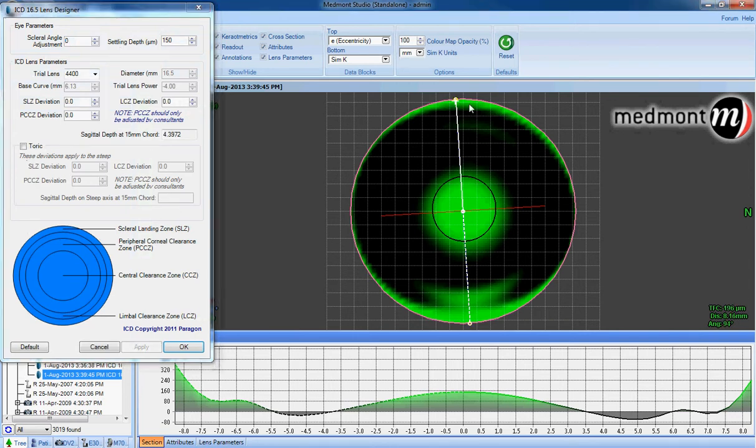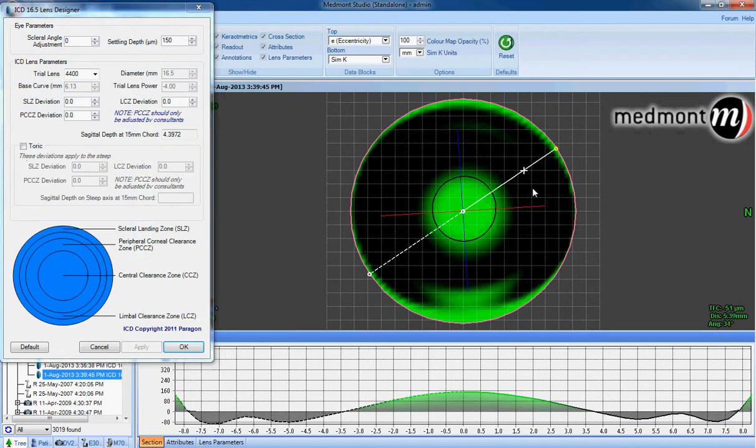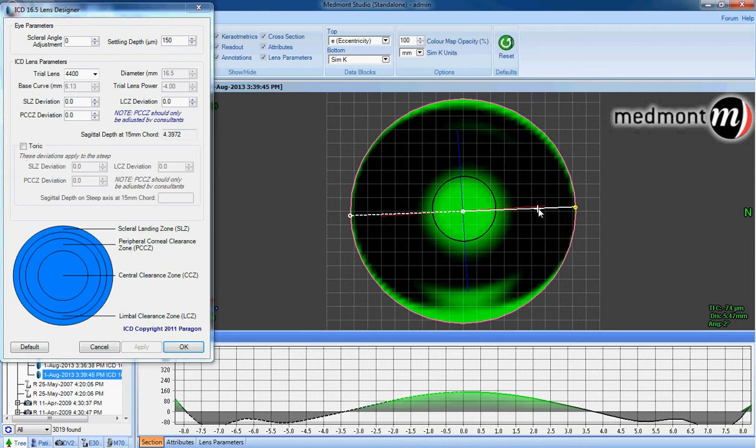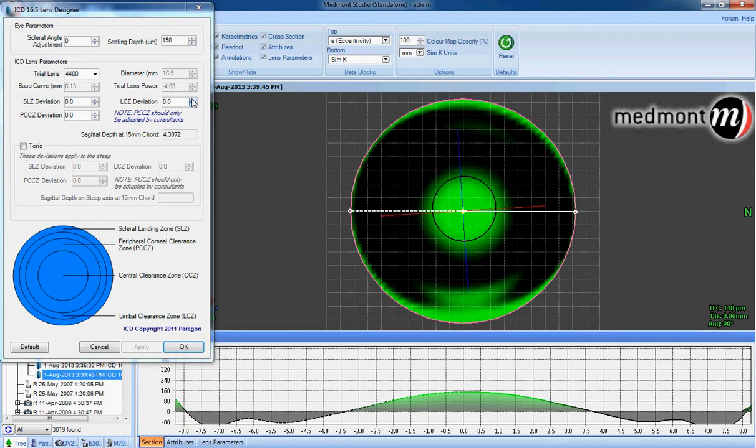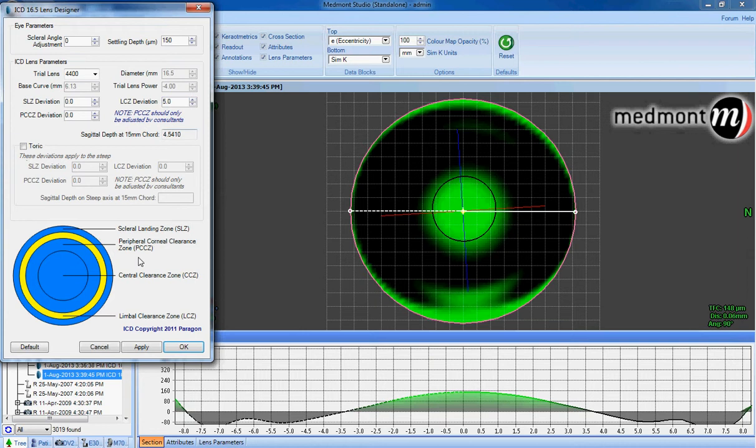Let's adjust the limbal clearance zone so we can model how that change might positively affect the fit of our lens. The typical adjustment is a limbal clearance zone plus 5. Let's create five steps of change and then apply.